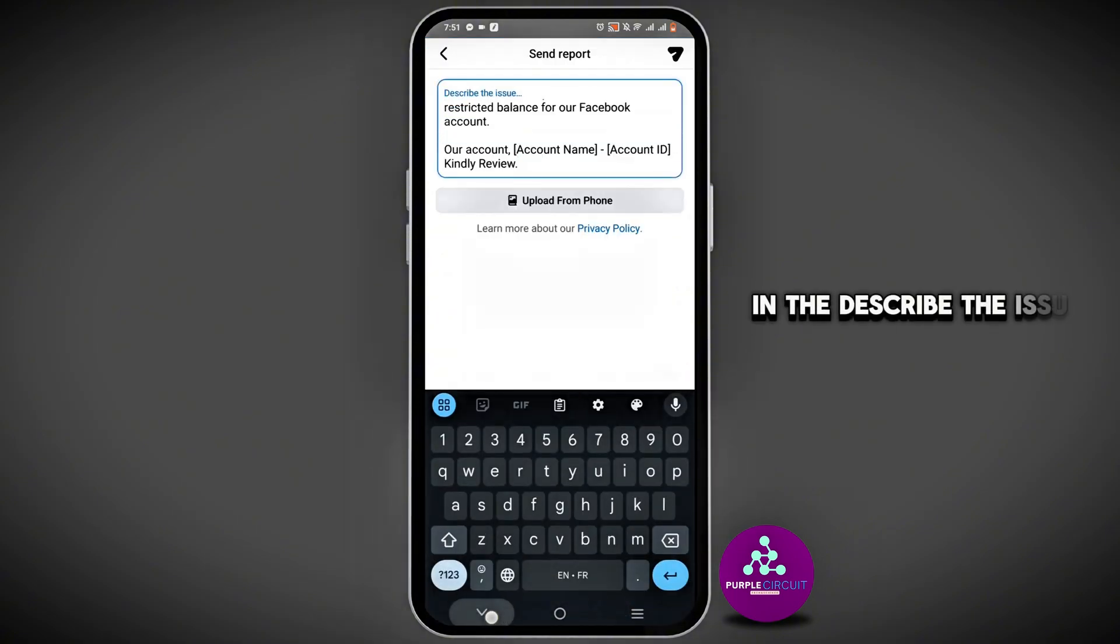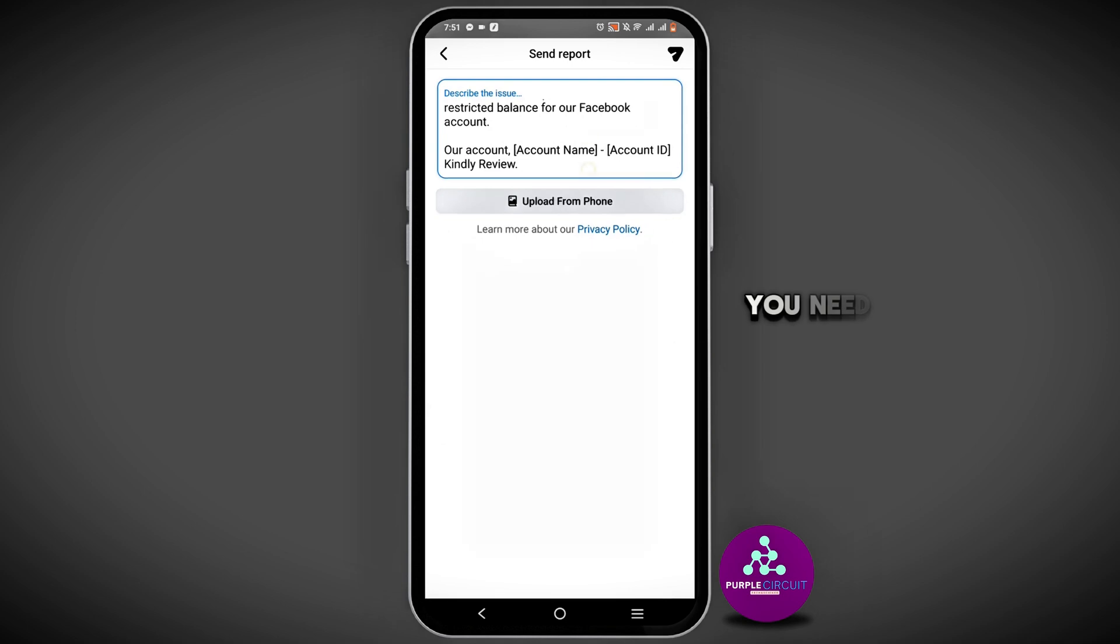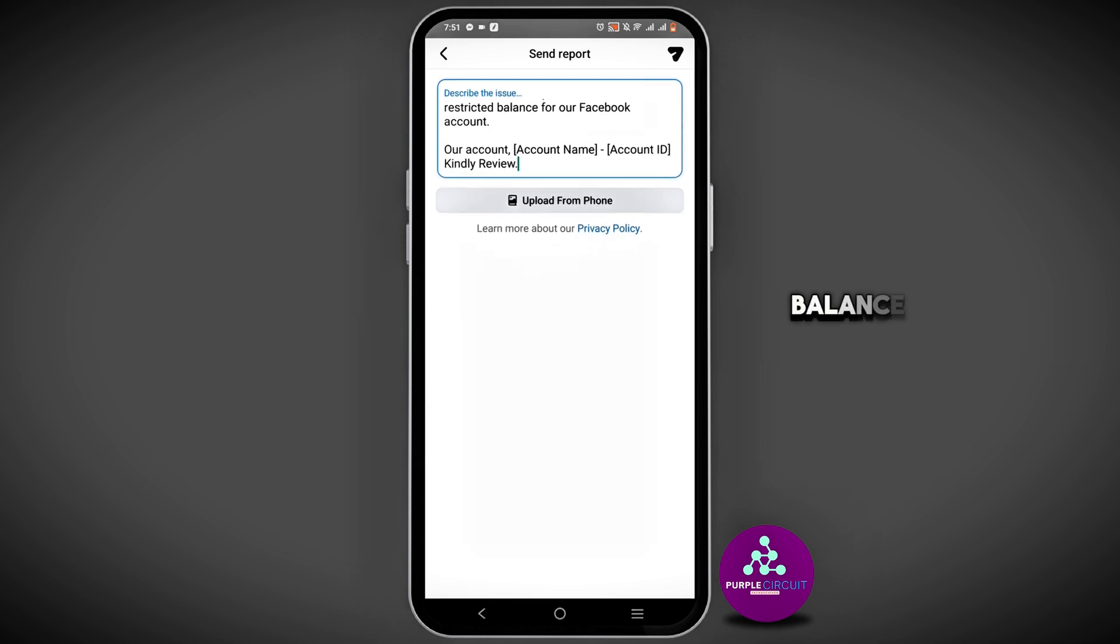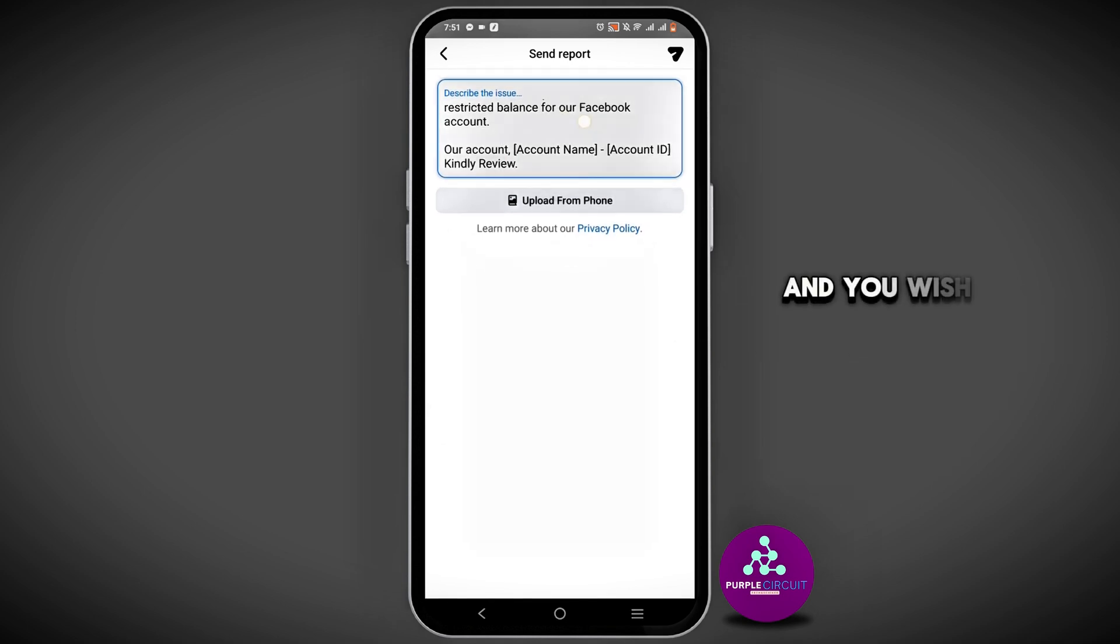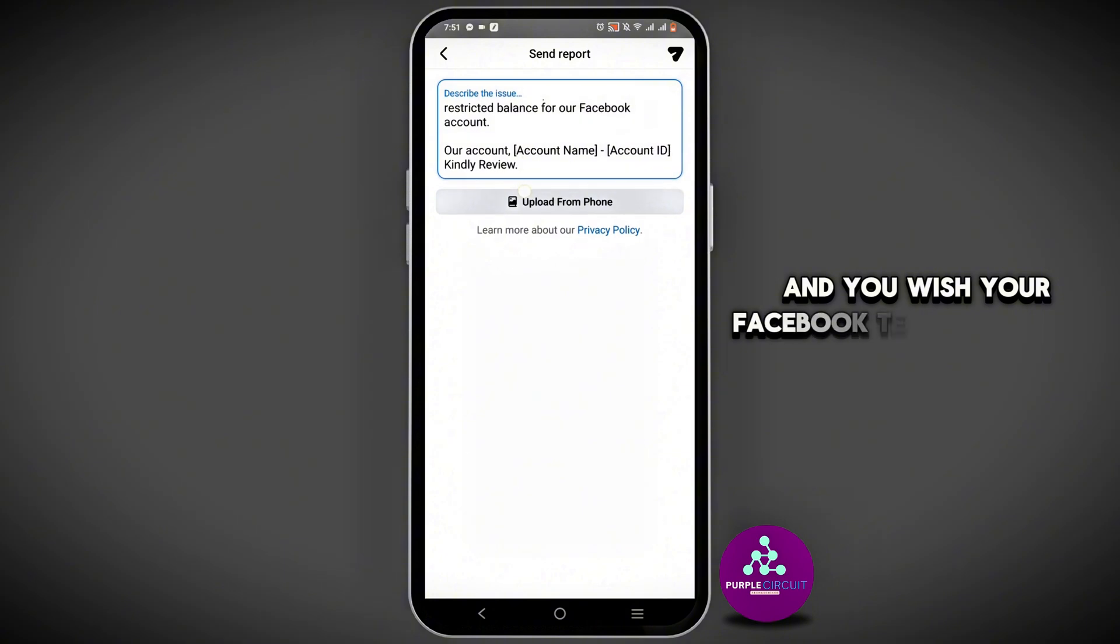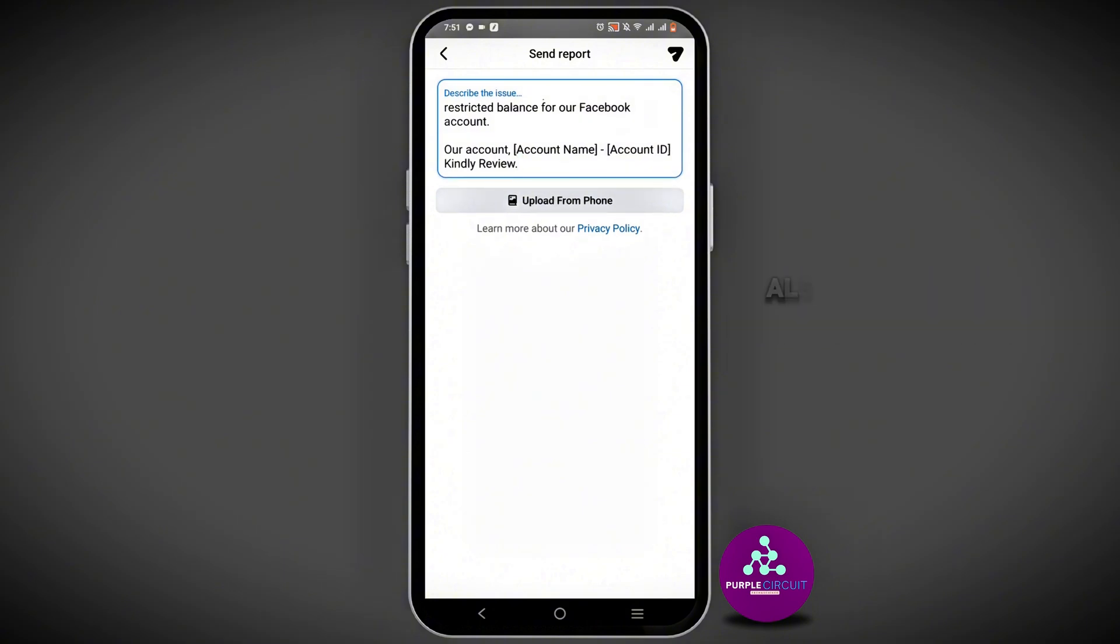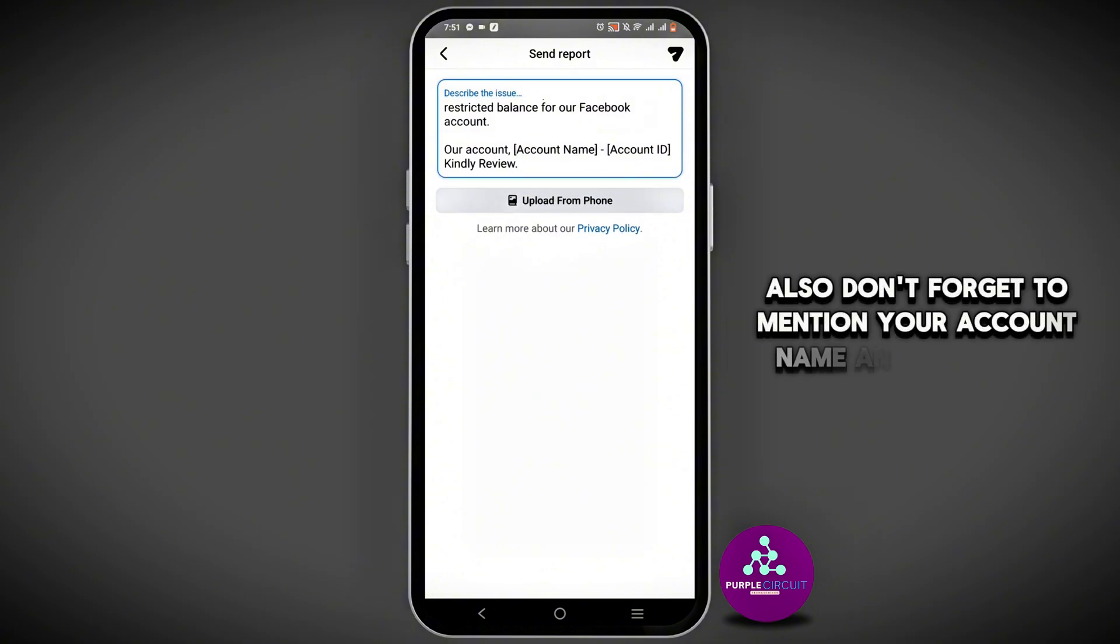In the Describe the Issue box, you need to type in that you have a restricted balance for your Facebook and you wish the Facebook team to release it. Also, don't forget to mention your account name and account ID.